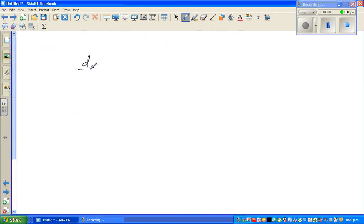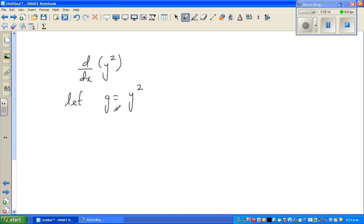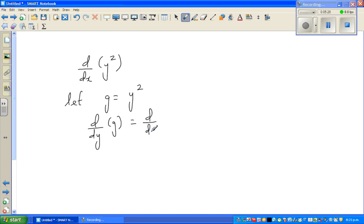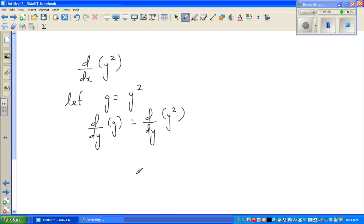Let me explain d/dx of y squared. How do we differentiate d/dx of y squared? The problem is you're differentiating y squared with respect to x, which is not directly possible. So you have to do it implicitly — that's what implicit differentiation means.